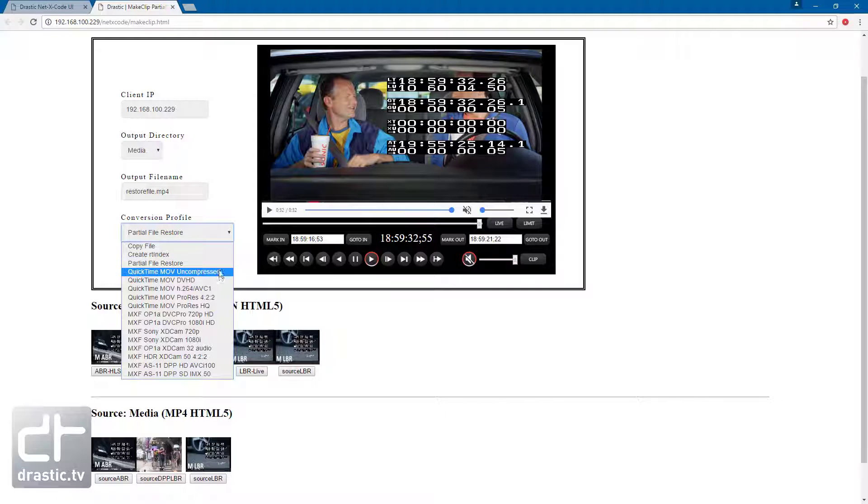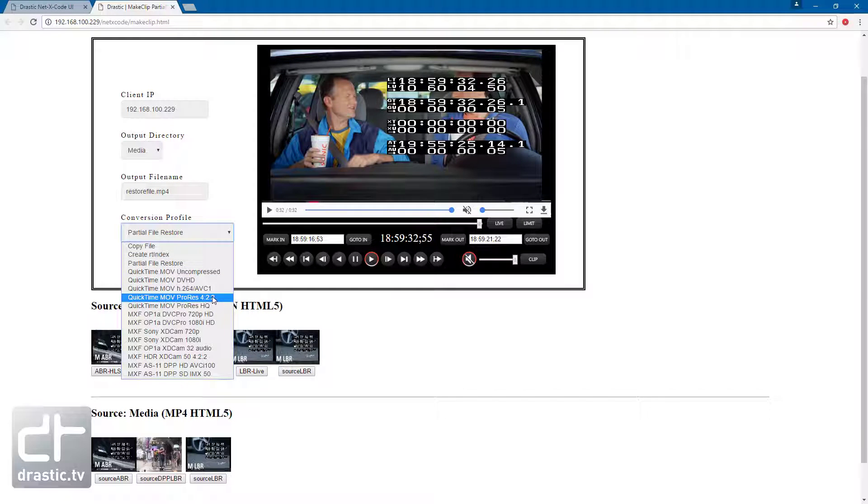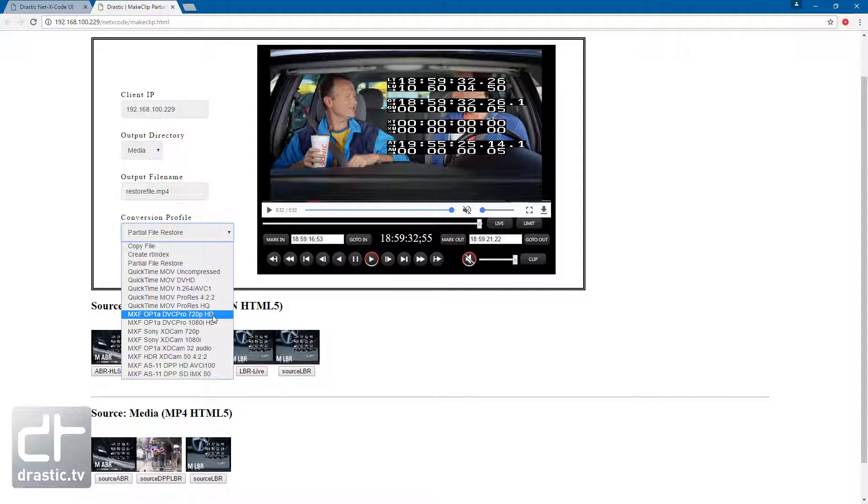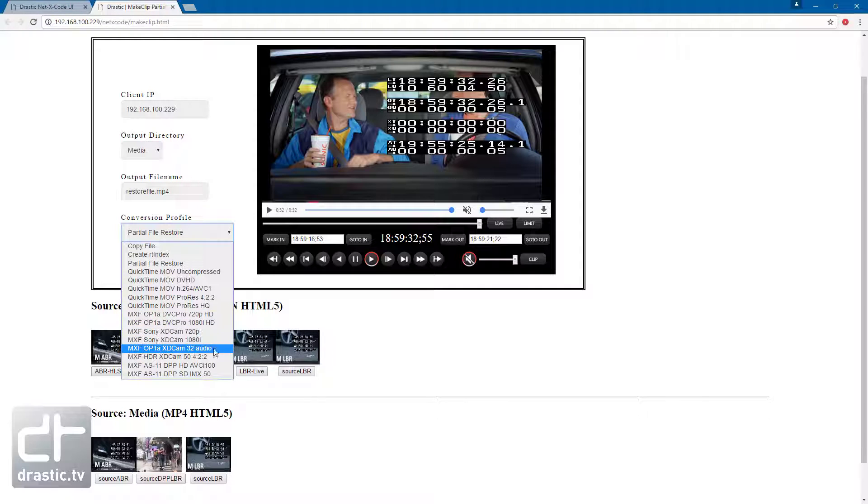Converting it to standard formats like MXF, MP4, MOV, and many others, and converting to standard codecs like AVCI, XAVC, ProRes, XDCAM, DB100, and many others.